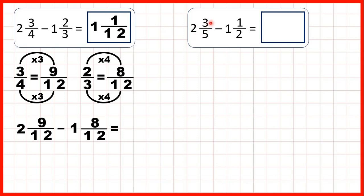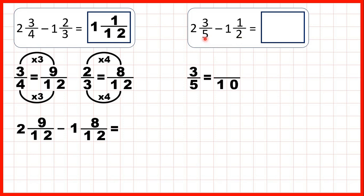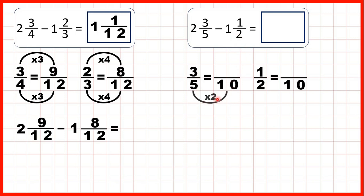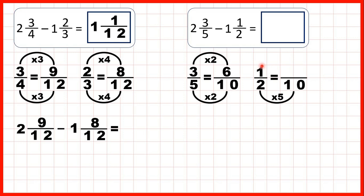Now, 2 and 3 fifths minus 1 and a half. We need the denominators to be the same, and the lowest common multiple of 5 and 2 is 10. So we can find equivalent fractions which have a denominator of 10. 5 times 2 is 10, and 3 times 2 is 6. 2 times 5 is 10 and 1 times 5 is 5.